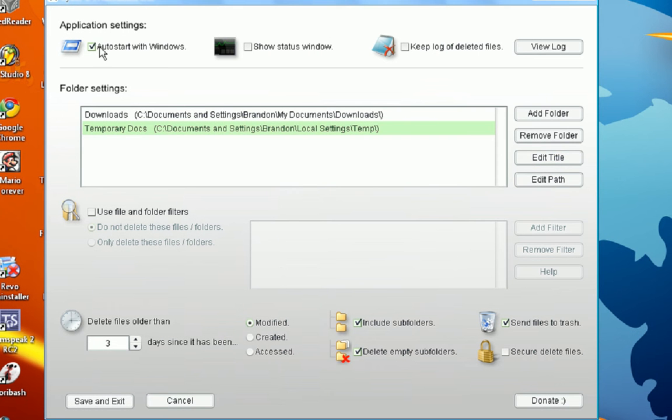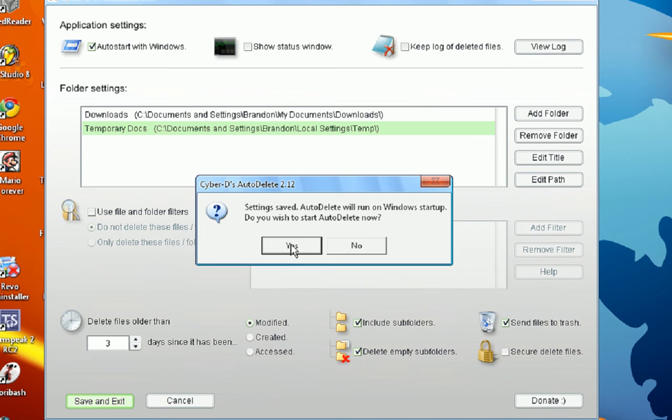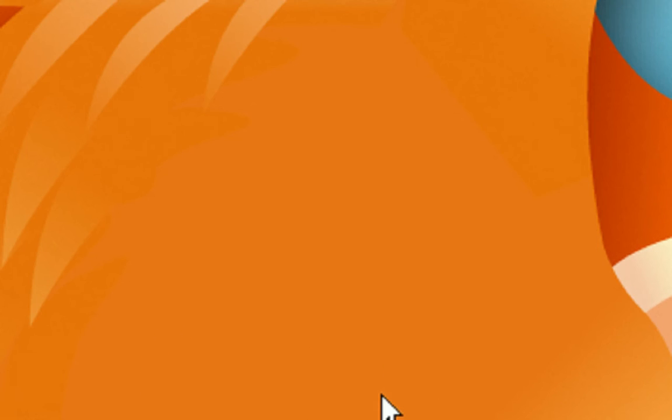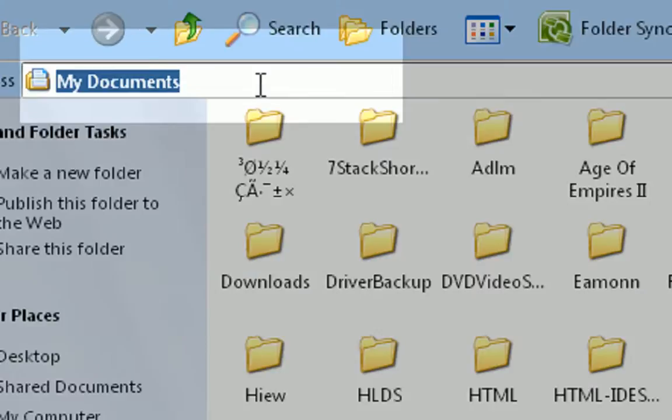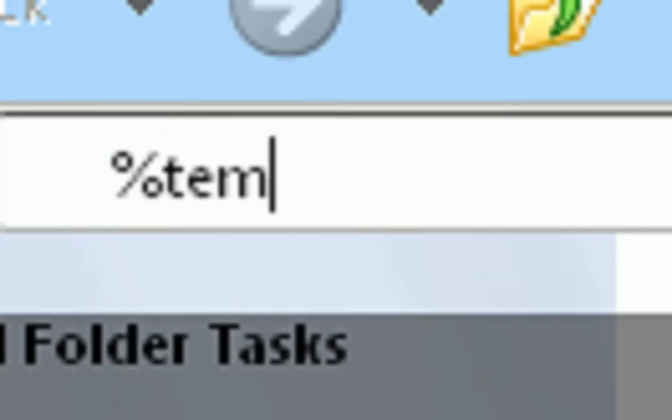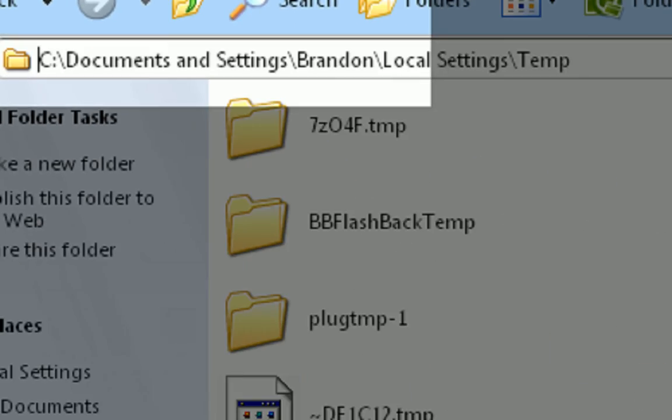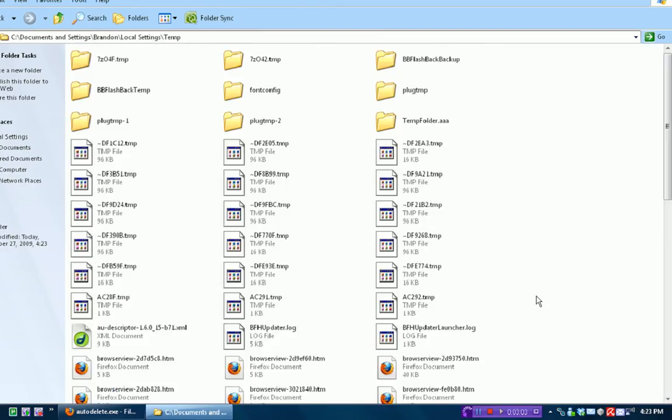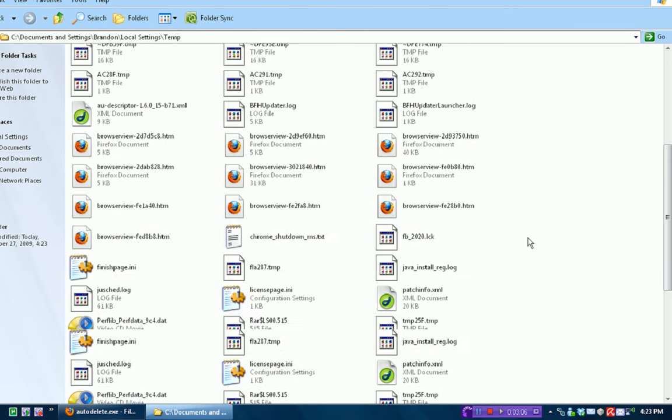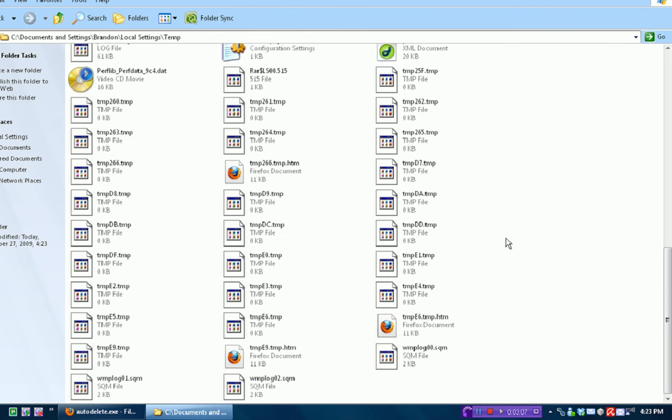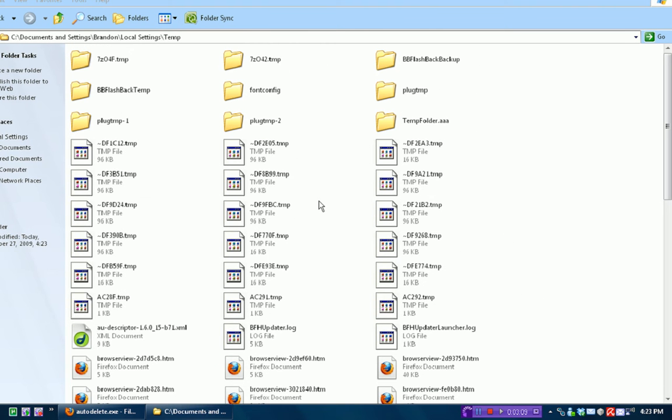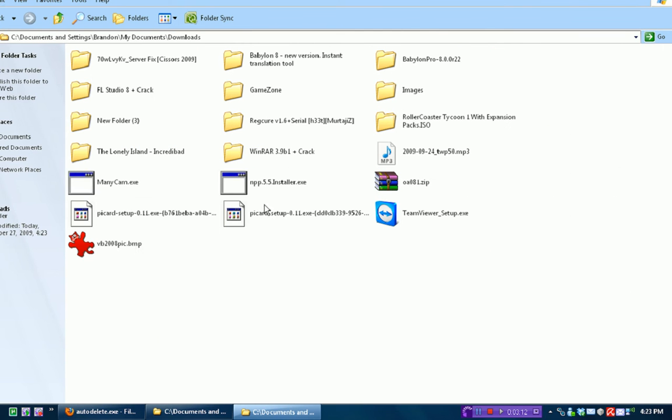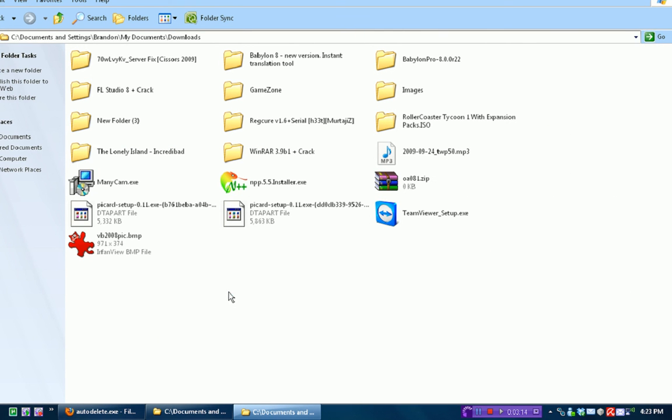So, if you have this set to auto start with Windows, I'm just going to save and exit. Then, every time when you start into Windows, that little window that just flashed at us is going to pop up. And what it does is send everything in this folder, my temporary files that is older than three days old, it's going to delete them. And anything in my downloads folder that is older than seven days, it's going to delete these.